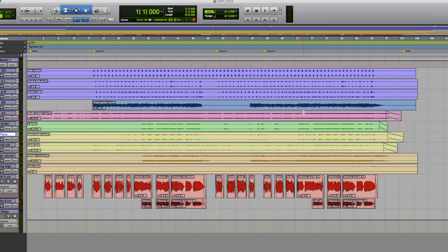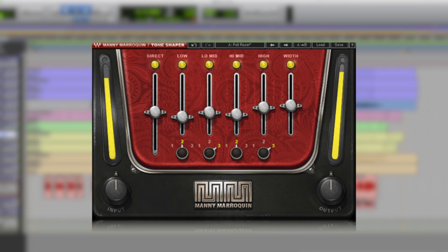Now this bundle has six plugins: we've got the Delay, Distortion, EQ, Reverb, Tone Shaper and Triple D.